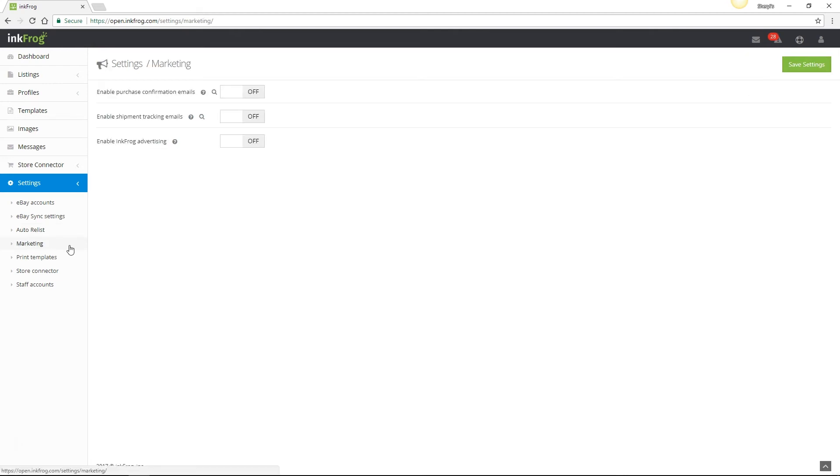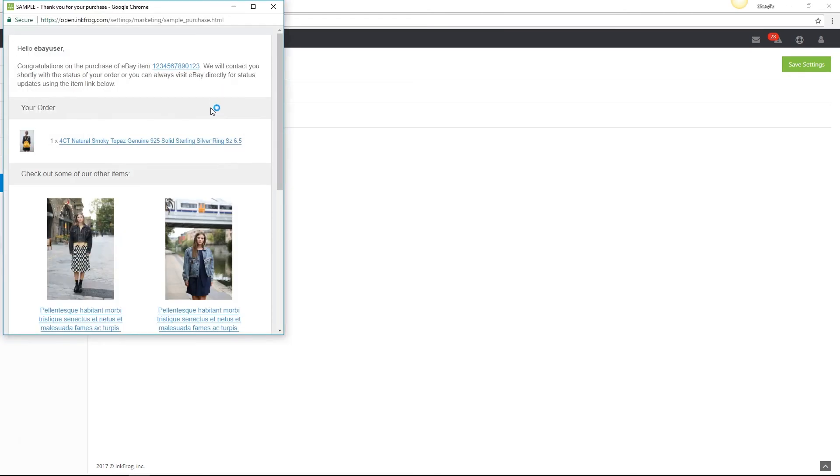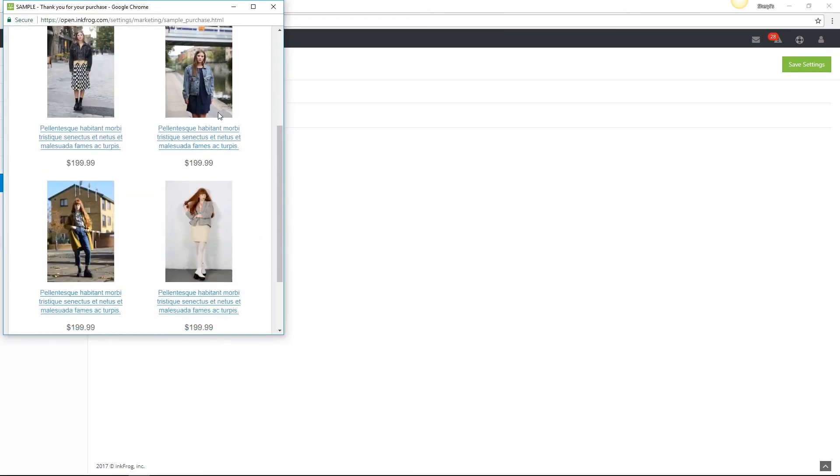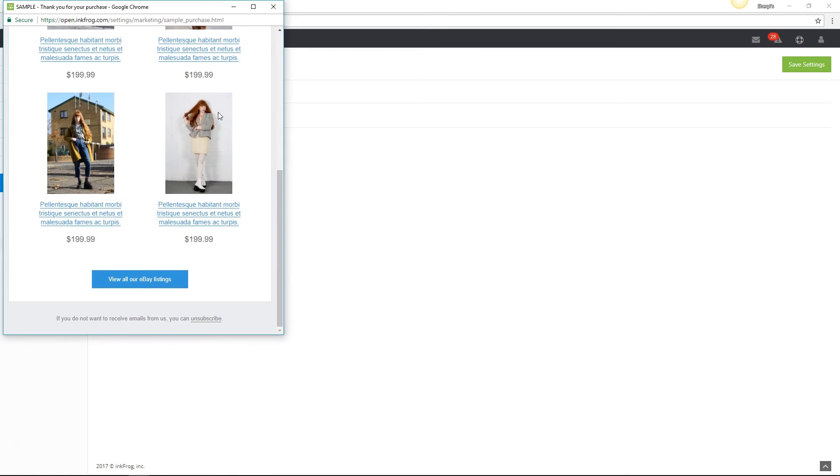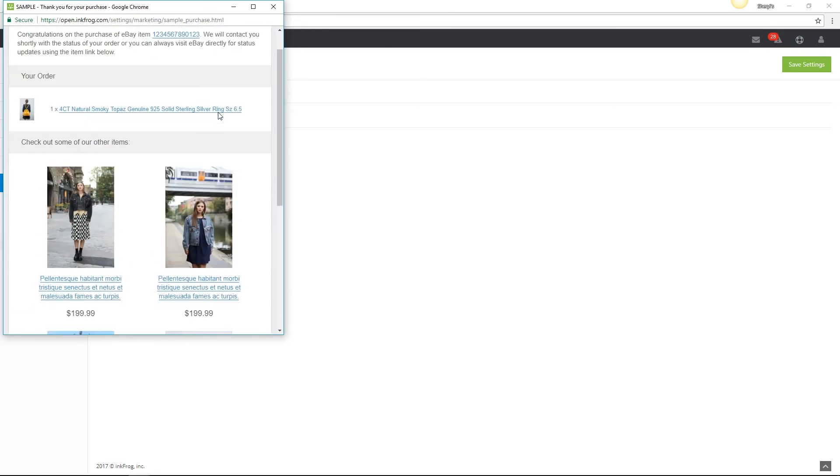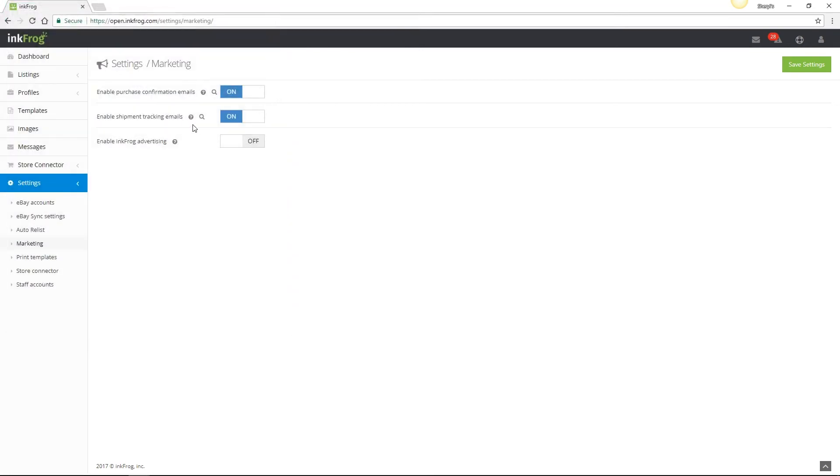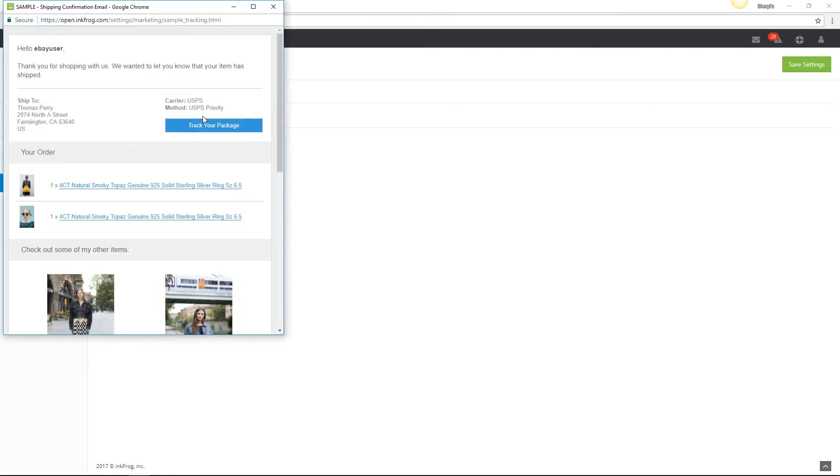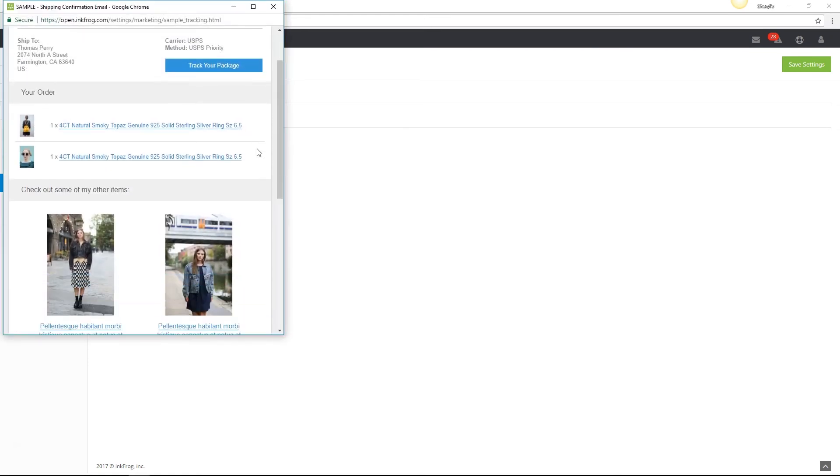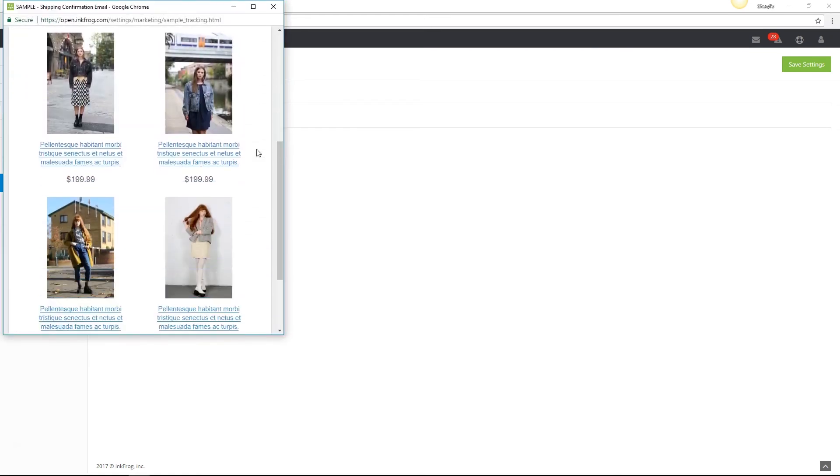There are also a few marketing options available. Enable purchase confirmation emails and enable shipment tracking emails. If purchase confirmation emails are enabled when a purchase is made on eBay, InkFrog will send your customer a friendly email thanking them for the purchase and advertising some of your other items for sale within the email. If shipment tracking emails are enabled, InkFrog will send your customer an email with the tracking information and also promote your other listings within the email.